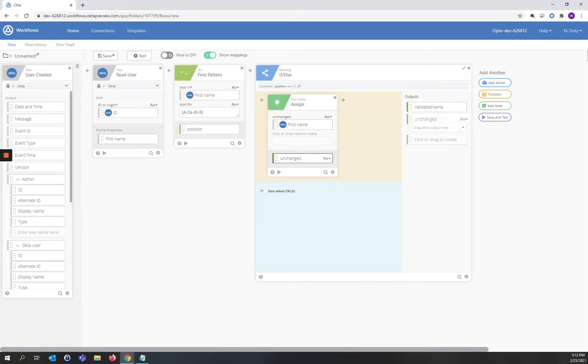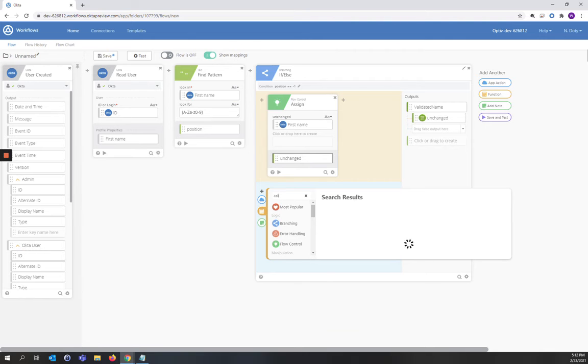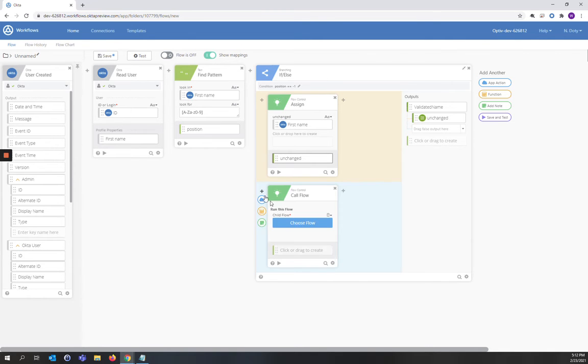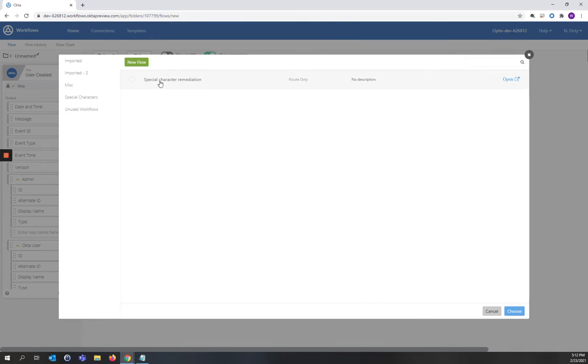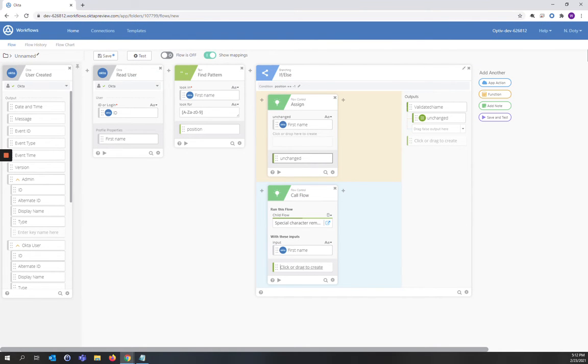If it's false, we're going to call a flow. We're going to select our special character remediation flow that we created. And our input will be first name. Our output is remediated. We're going to drag that into the false.